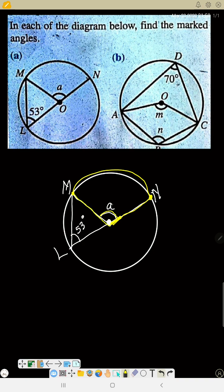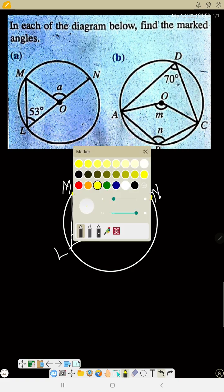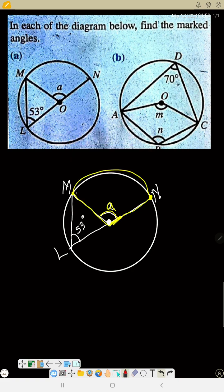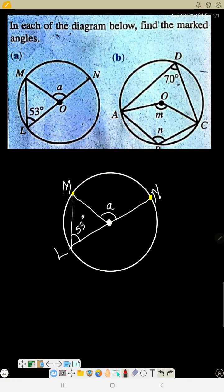Trace arc MN to the center first — it sustains angle ARB at the center. Now trace that same arc MN to the circumference. You will see that the same arc sustained at the center is the same arc that goes to the circumference, so the rule is applicable here. That is the rule: the angle which an arc sustains at the center is twice the angle the same arc sustains at the circumference.